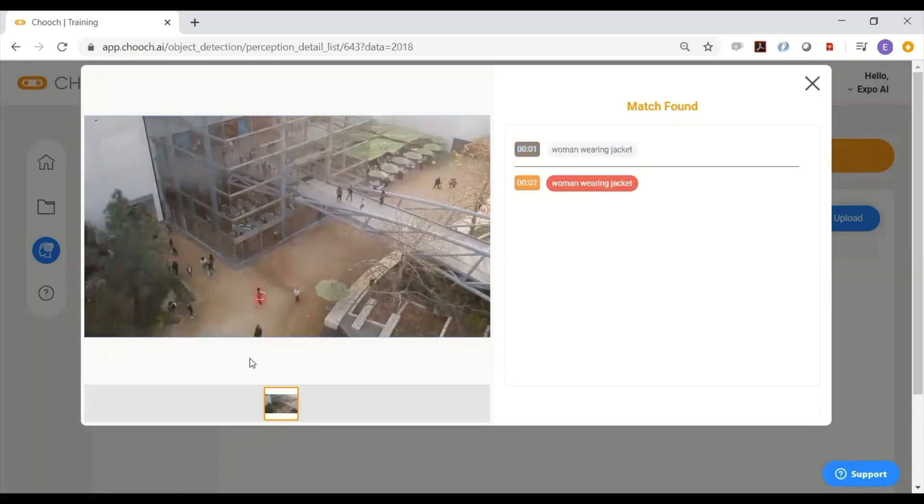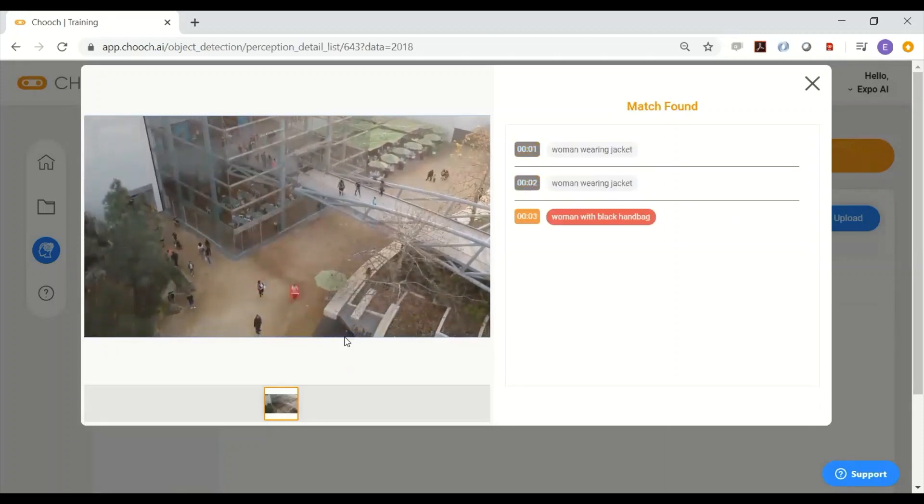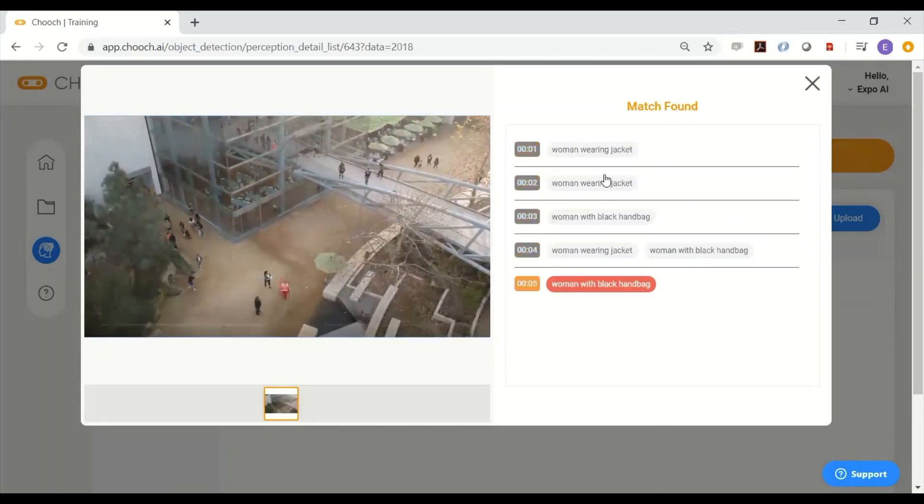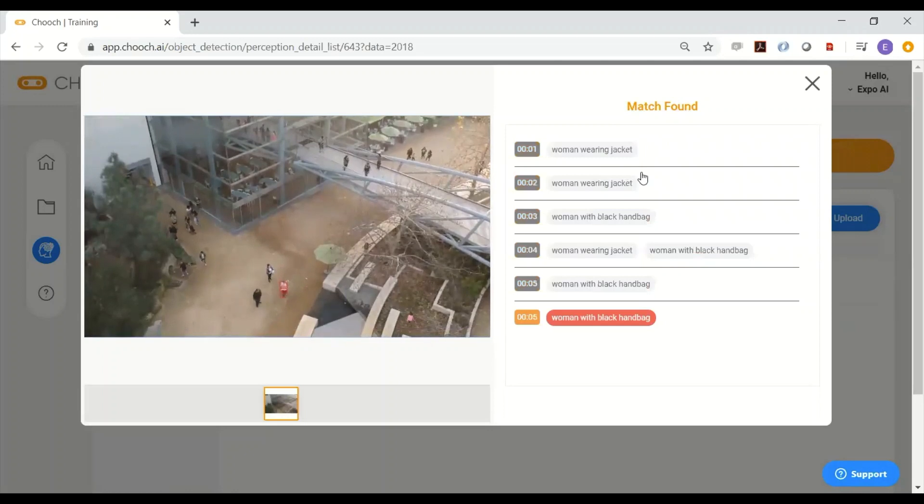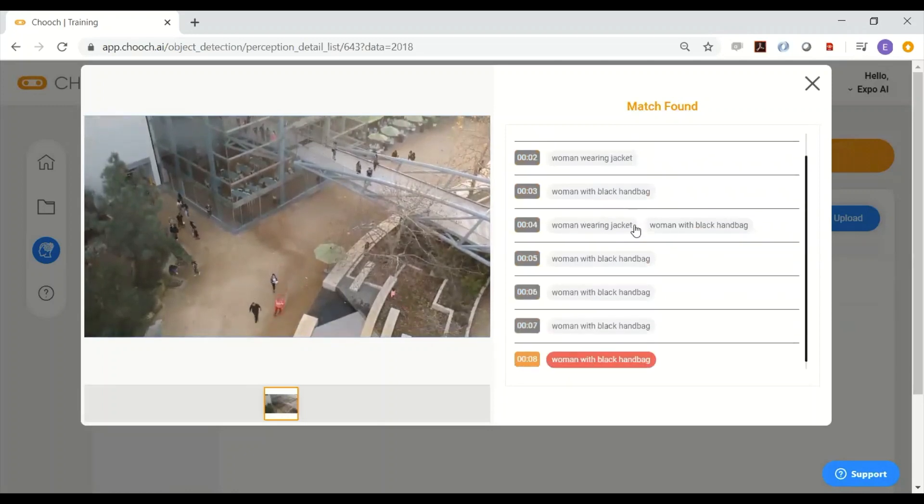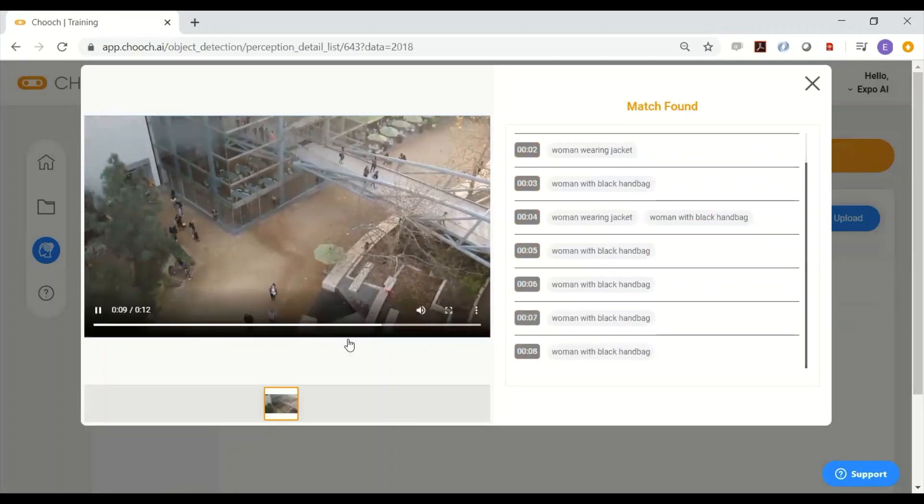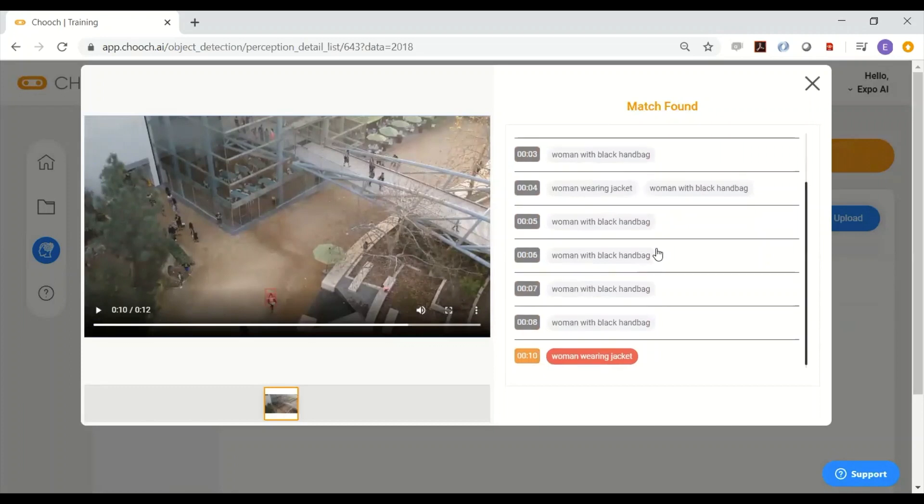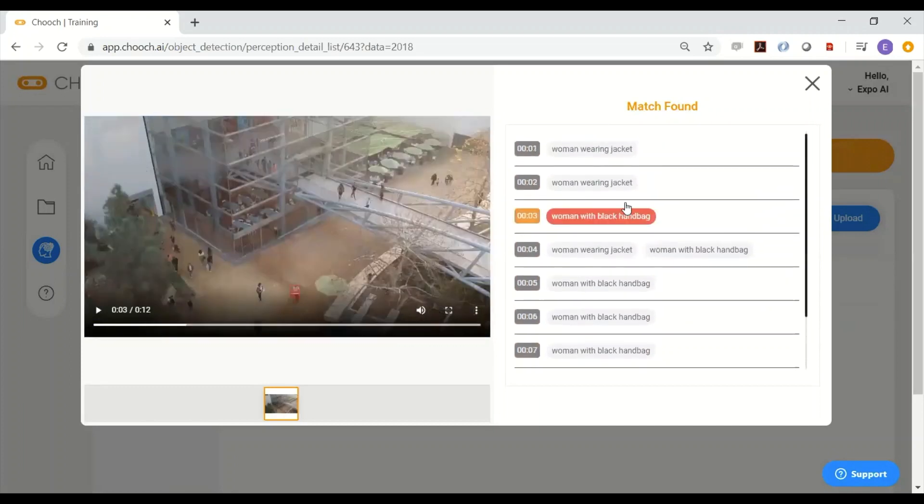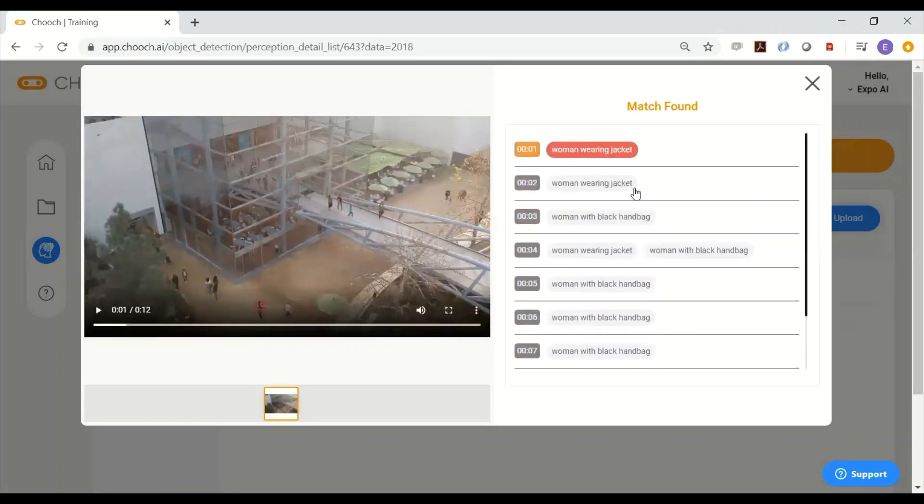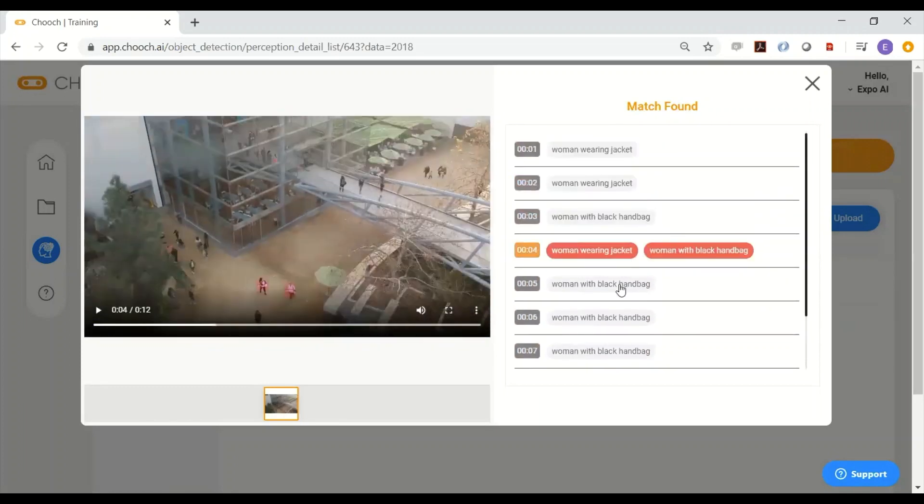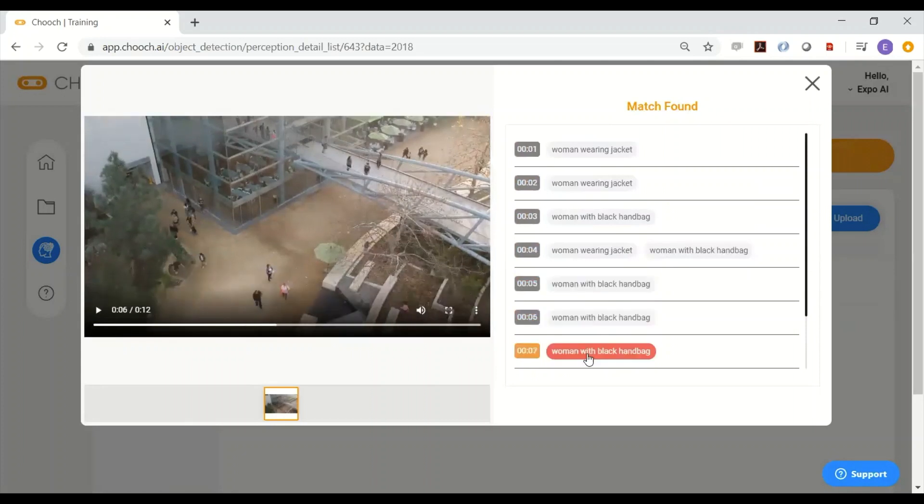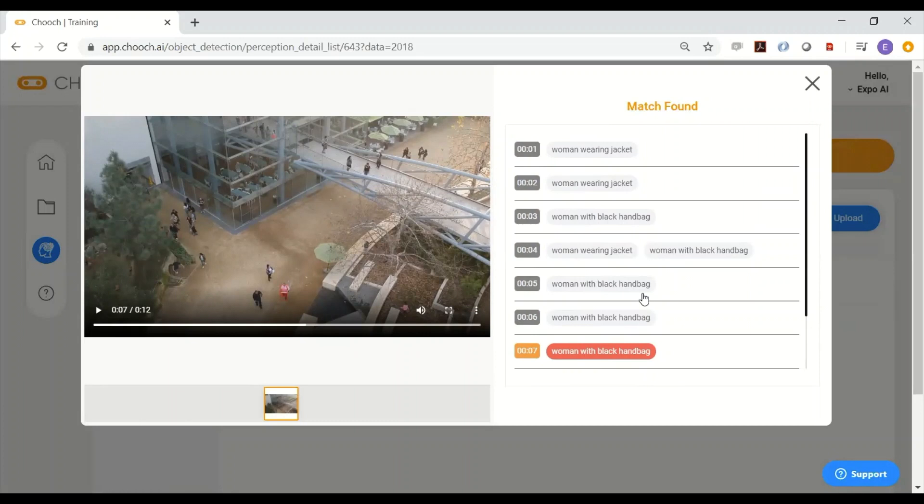As you can see, it's tracking these people: women wearing jacket, women with black clothing, and so forth. You can pause it at any time and go to that exact frame where it detects those people. This is part of the JSON response as well, with the accuracy rates and also the exact coordinates of that particular asset.